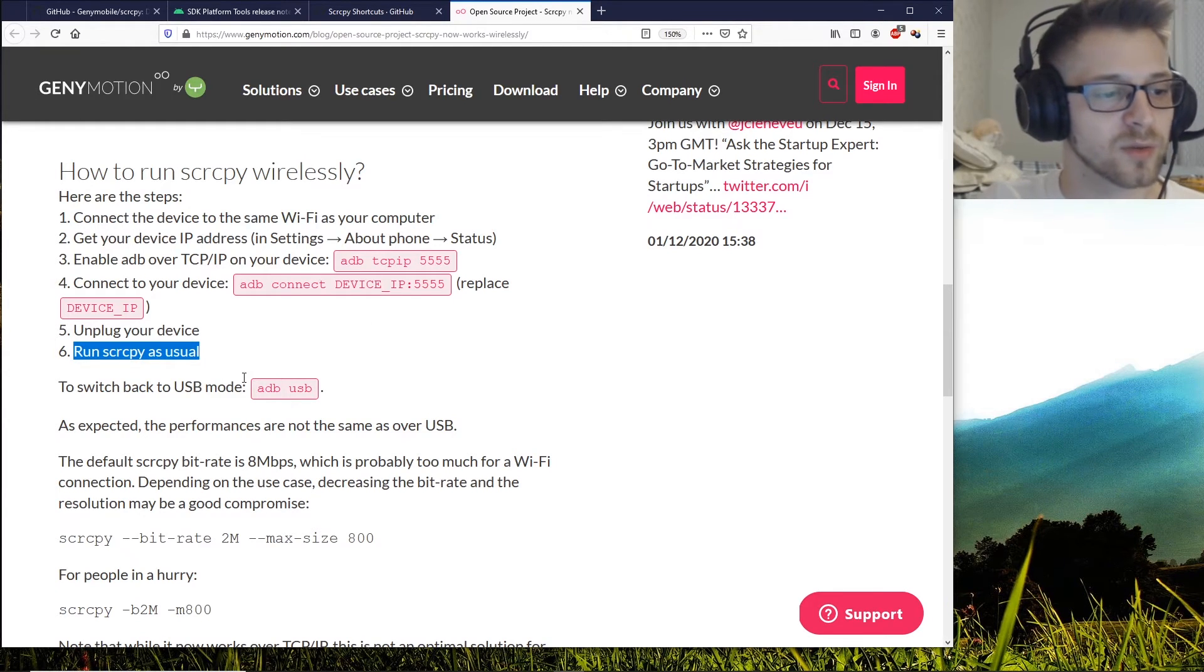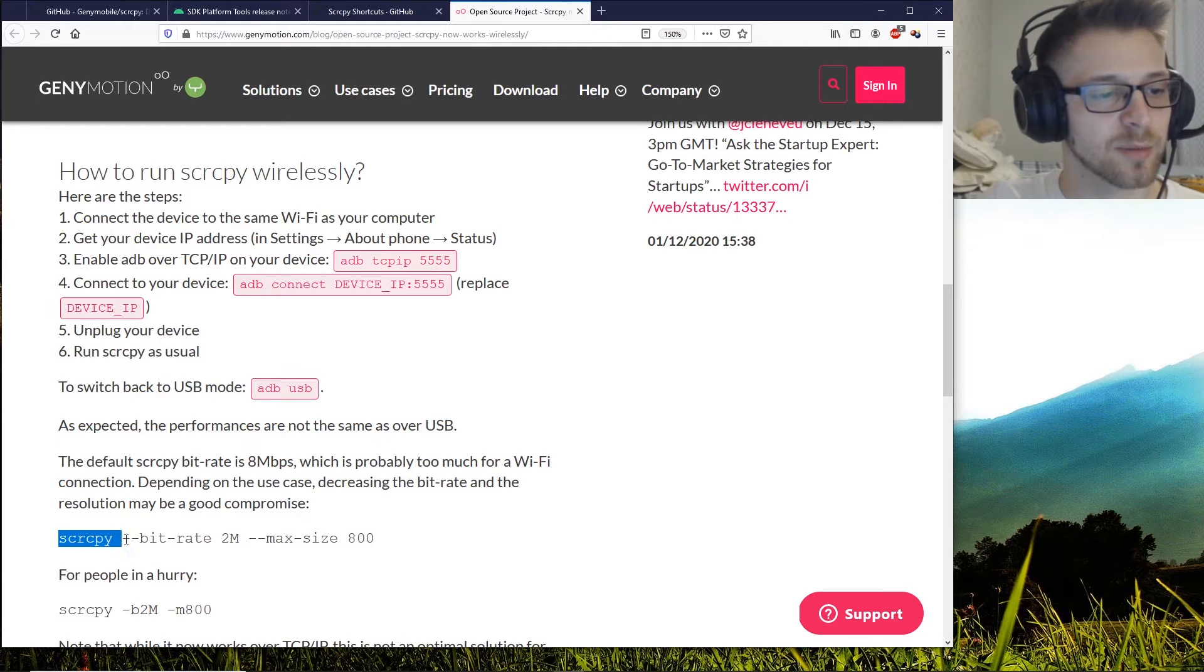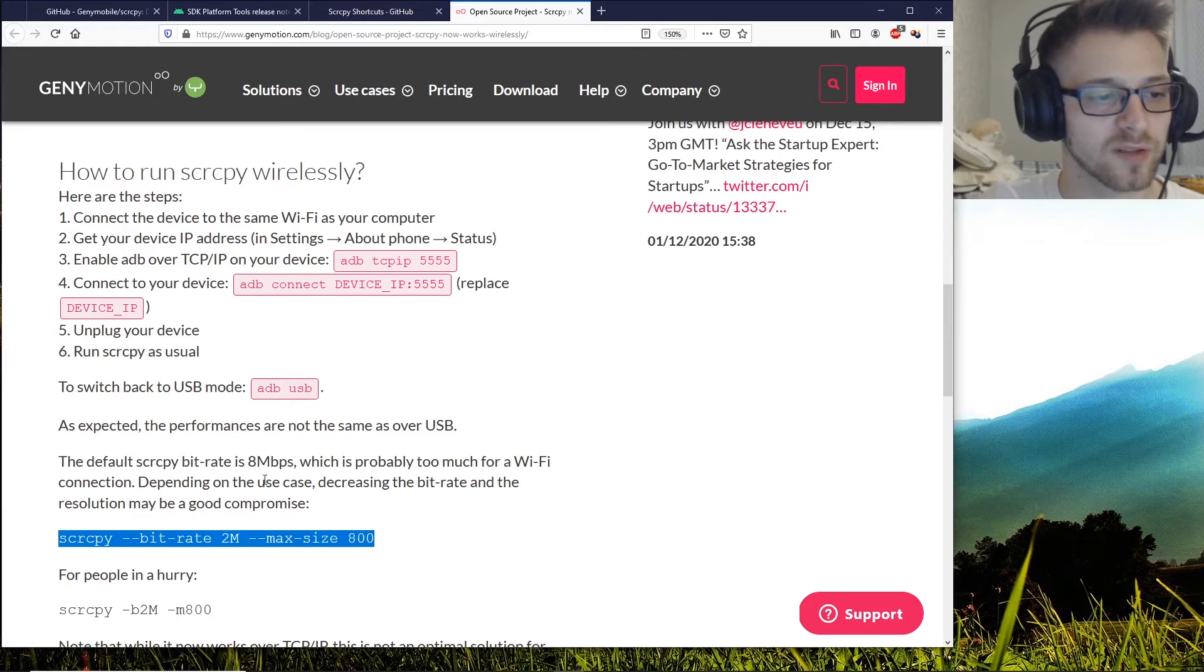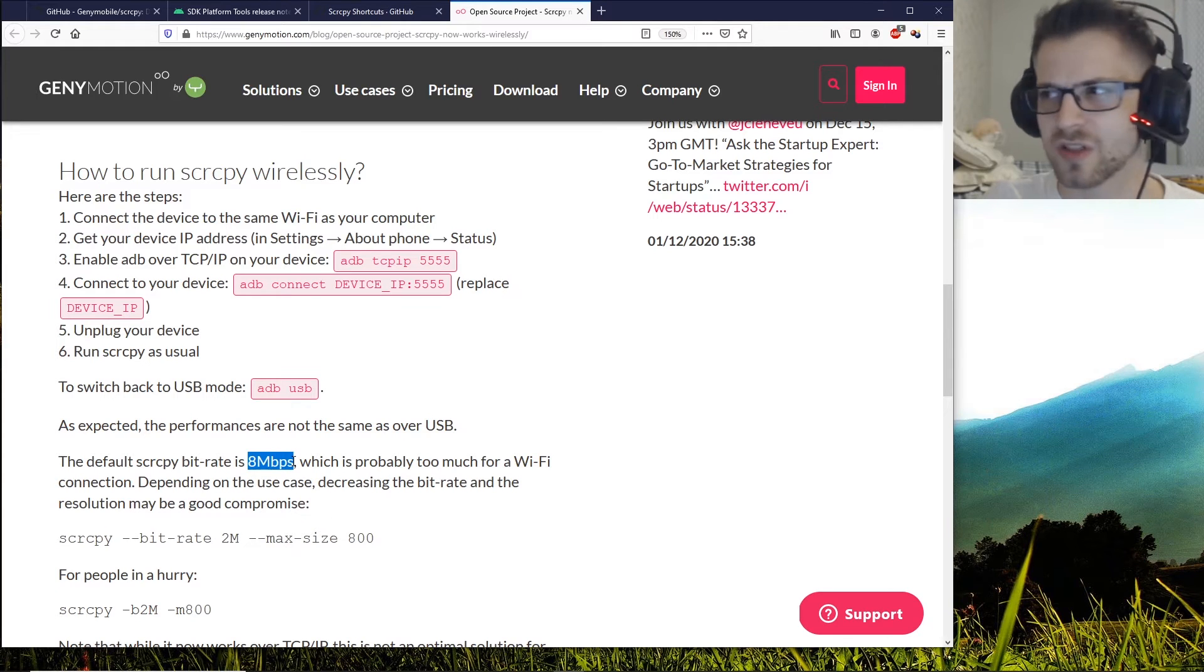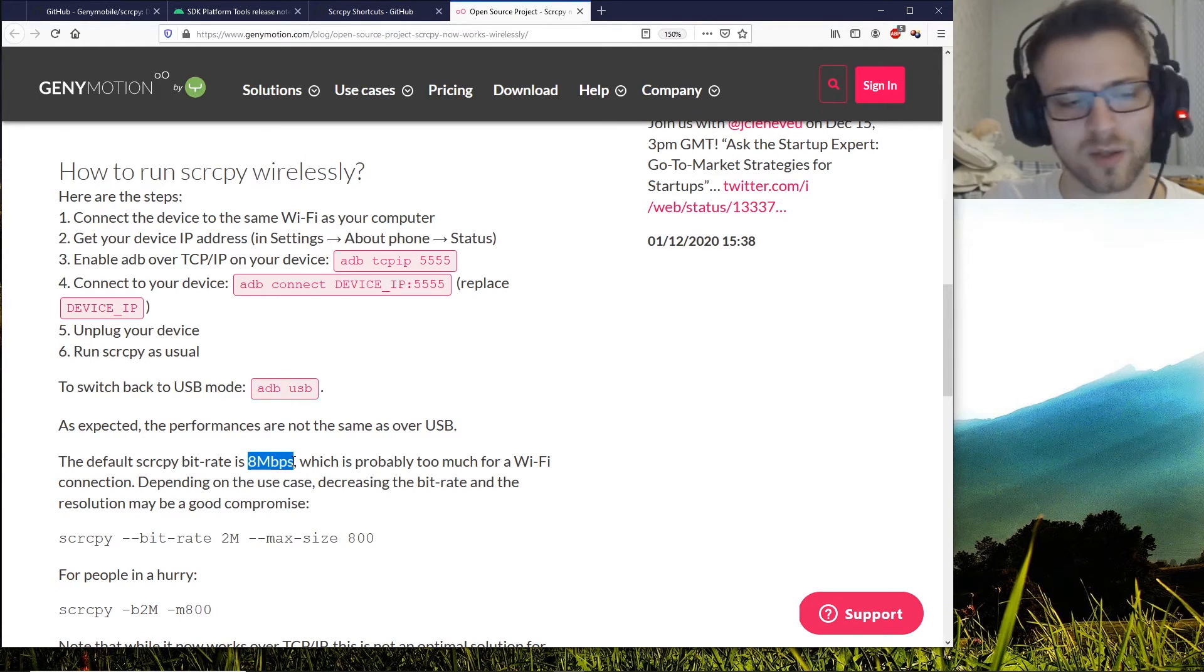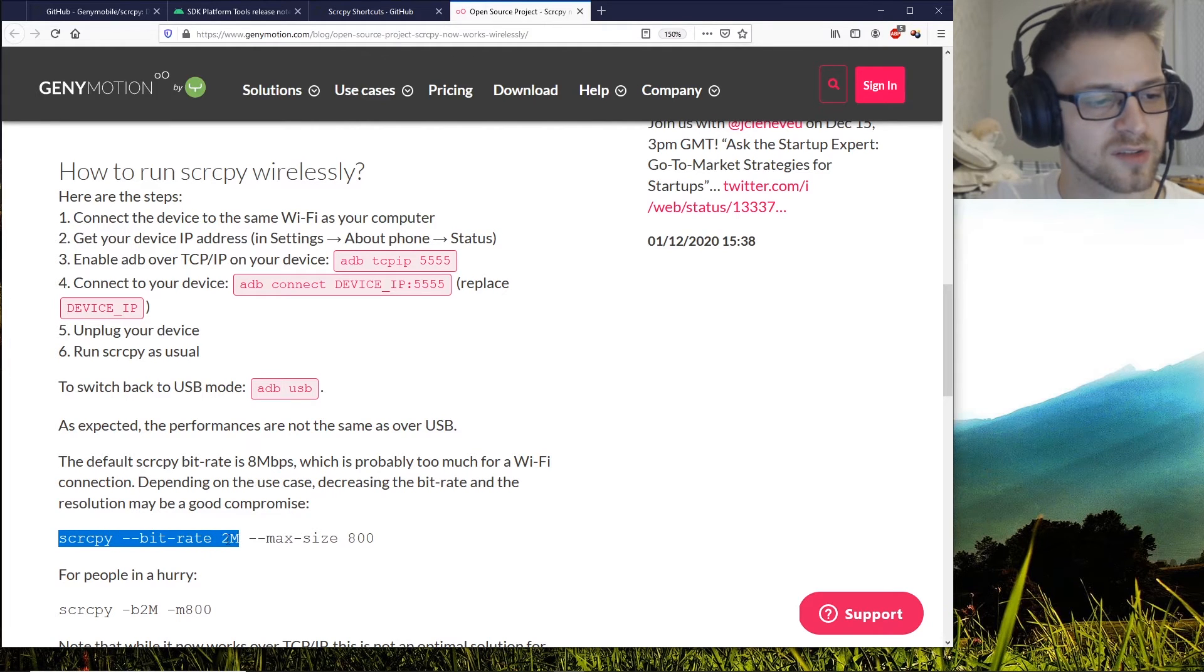But note that they also tell you here a few different options. Basically they say that the default is 8 megabits, which is pretty heavy, so you might want to reduce it to 2 megabits. I'm going to run it like this.